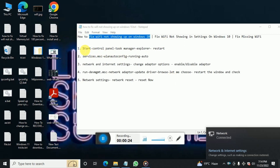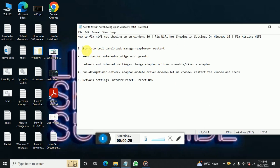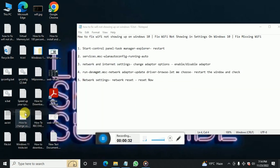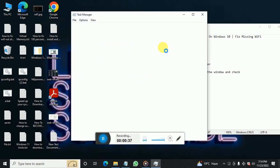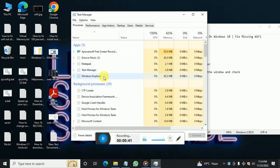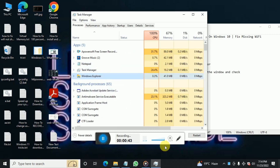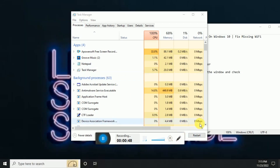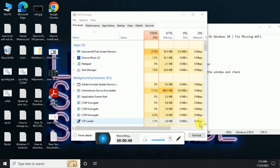The first fix: go to the Start menu and search for Task Manager. In Task Manager, find Windows Explorer and restart it. Click on Windows Explorer and click Restart. This may fix your problem.